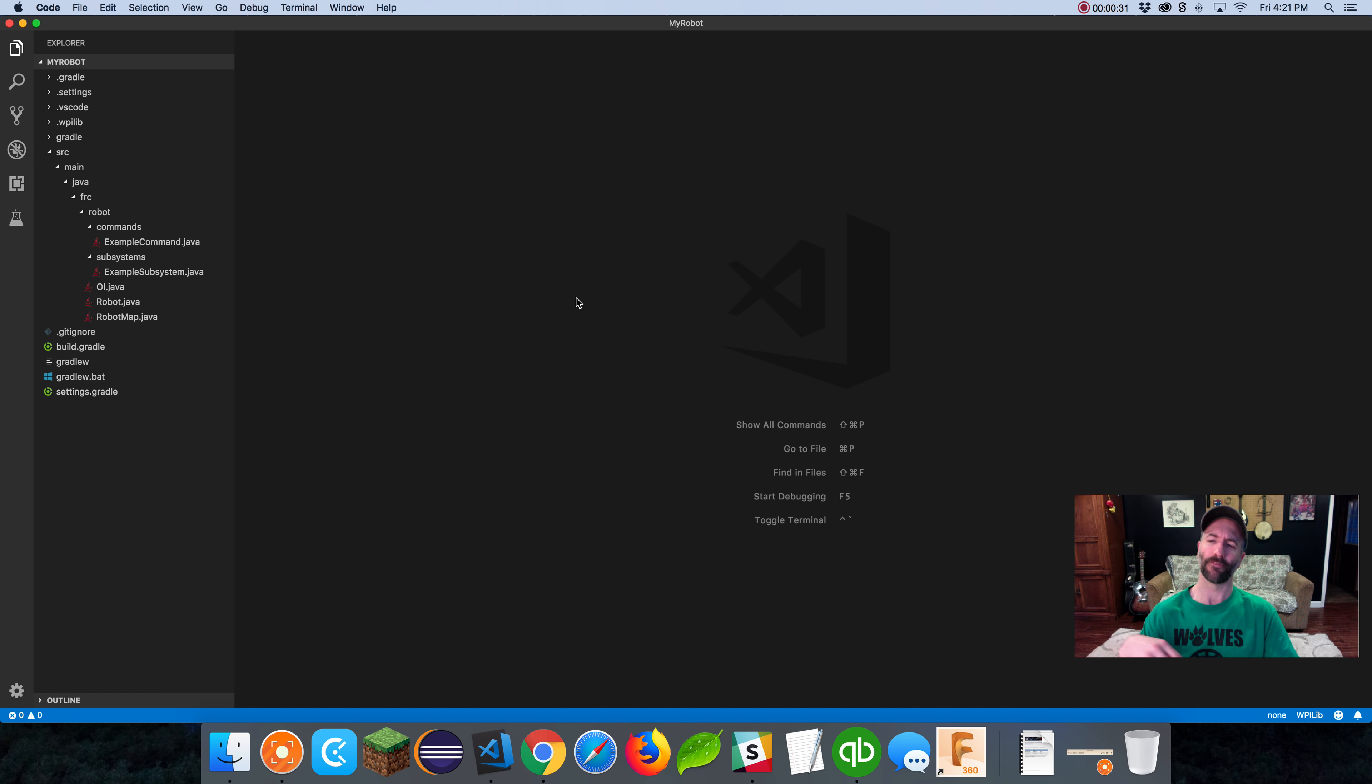Yesterday we went over a robot map file that has constants. Constants are something that doesn't change as a result of your code. The only reason a constant might change is you physically change the port that a wire is plugged into or you change hardware. We used it to keep track of some ports.